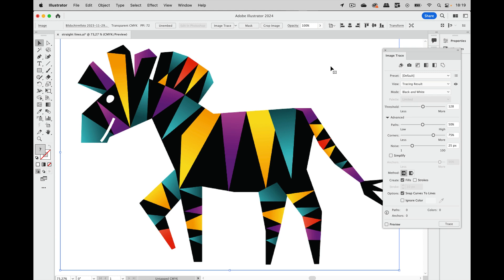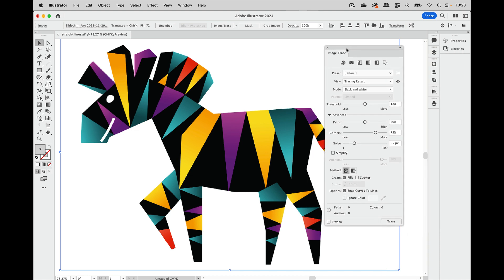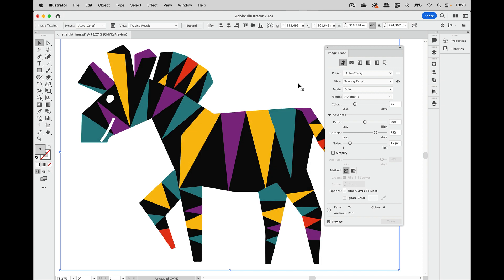Let's get to a more complex design in our little series about image tracing. As you can see, there are gradients in here. All the color shapes have gradients in them and let's see what image trace does with gradients. If we check the auto color and then see the result, you see all the gradients are gone.